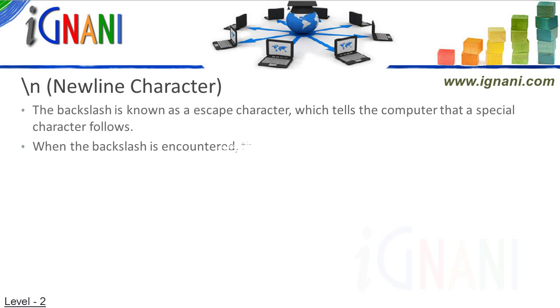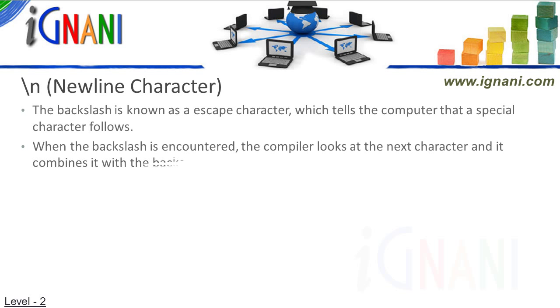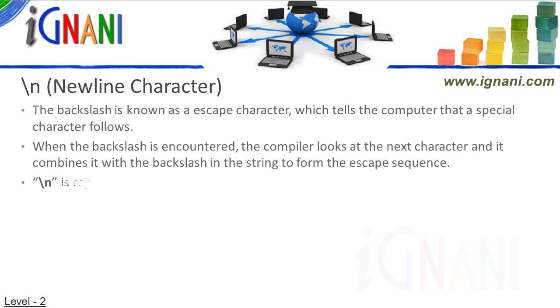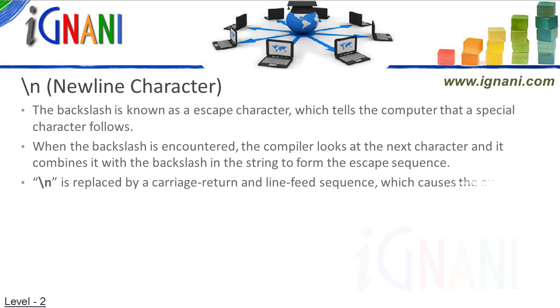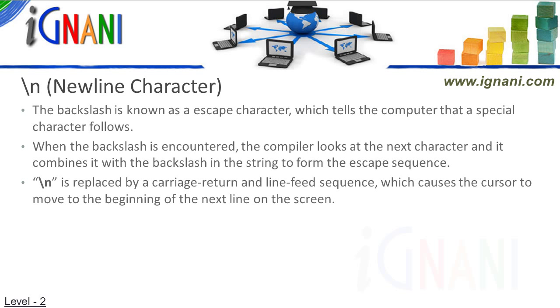When the backslash is encountered, the compiler looks at the next character and it combines it with the backslash in the string to form the escape sequence. Backslash n is replaced by a carriage return and line feed sequence, which causes the cursor to move to the beginning of the next line on the screen. There are a few more escape characters which I will cover later on in this tutorial.